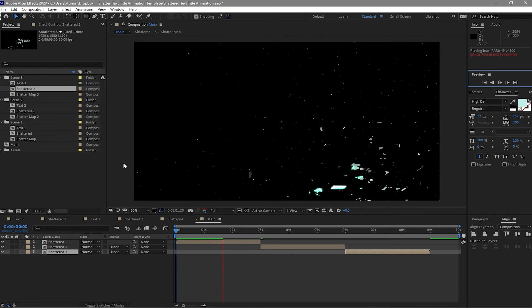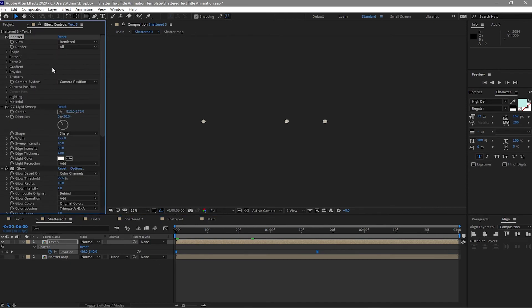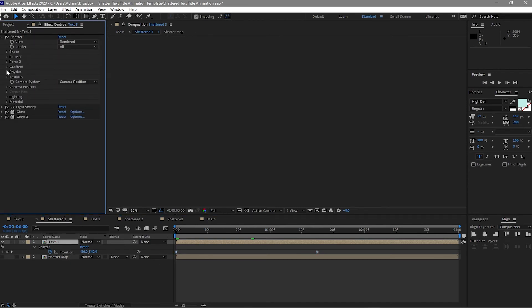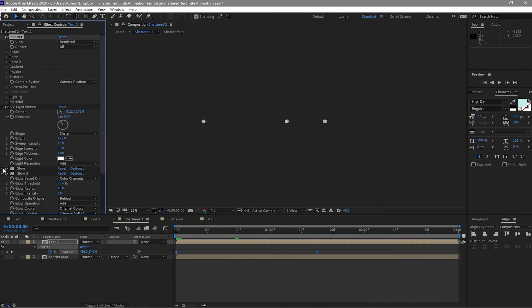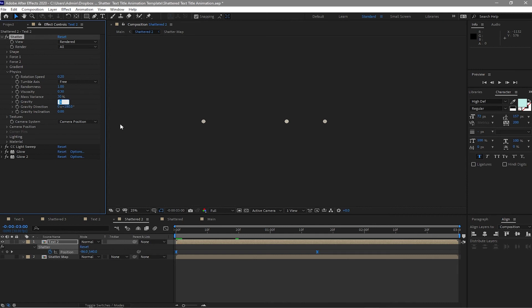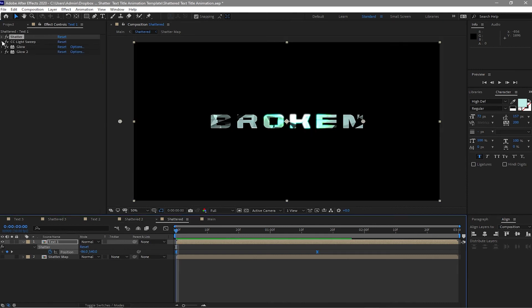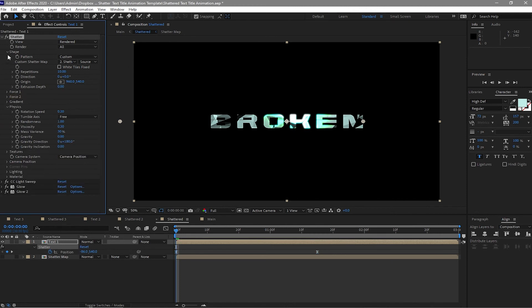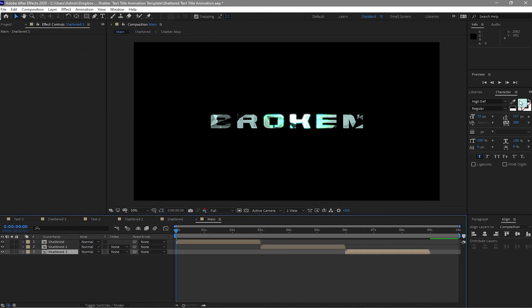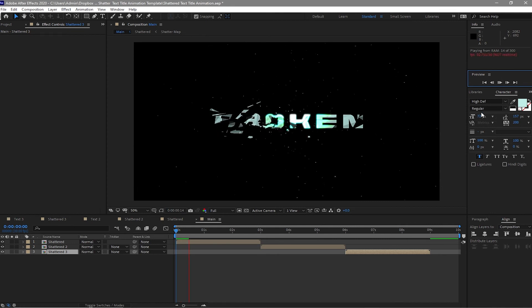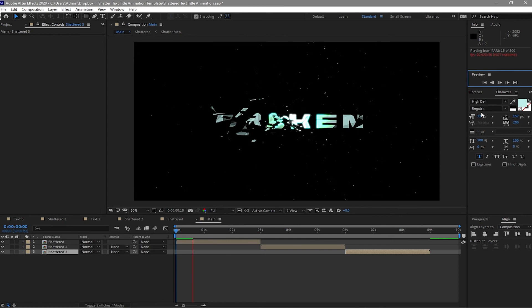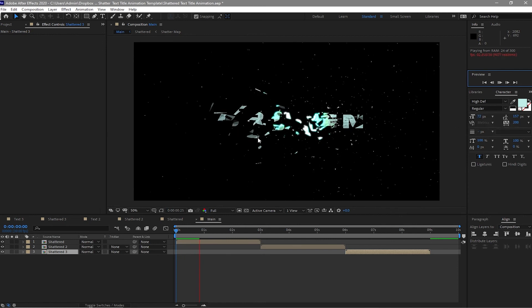I want to go back to shattered and open the effects control. I will go to physics, open it up. I just want to change this gravity to zero. And also the shattered two, I will open it up, close the glow, light sweep, and then open the physics. I will change this gravity to zero. Open the shattered three and open the shatter effect, go to physics and change this gravity to zero. Close it again. Go to main and let's see. So this is what I want, I want a zero gravity.